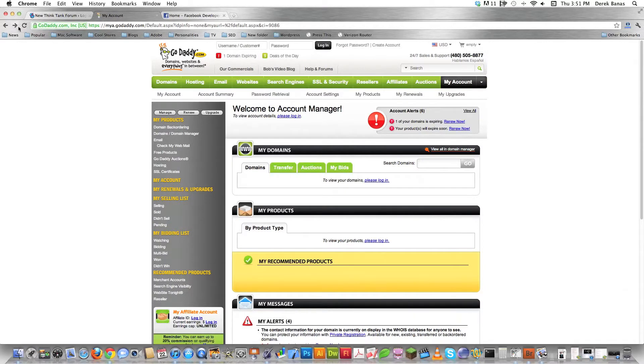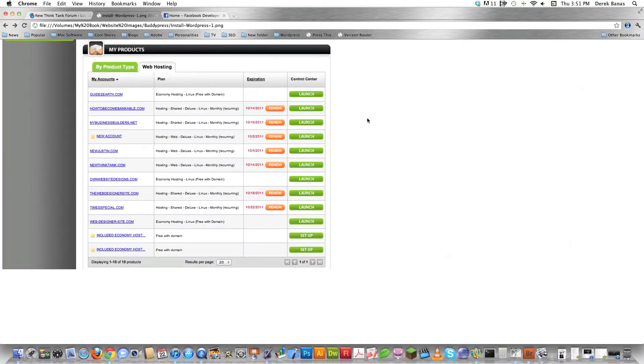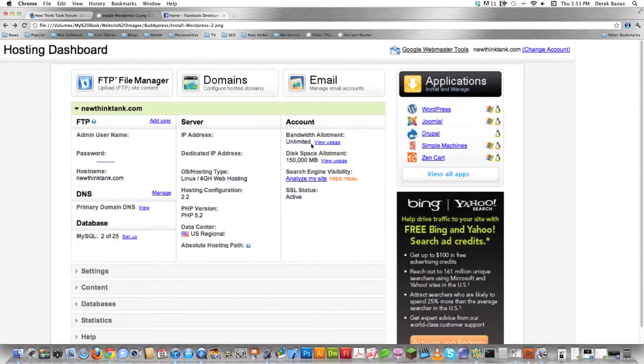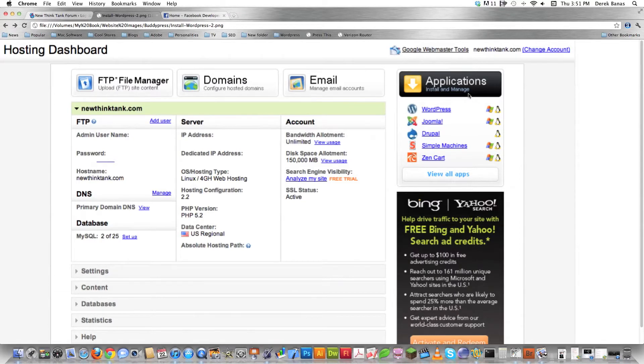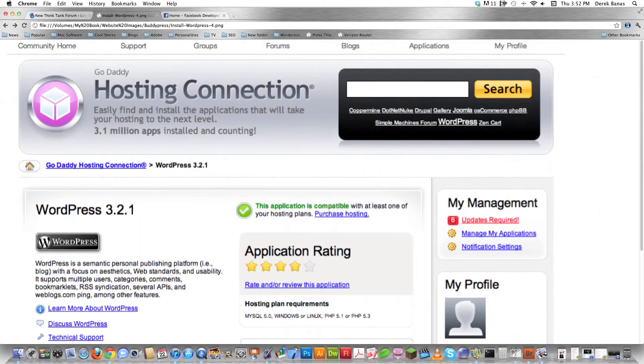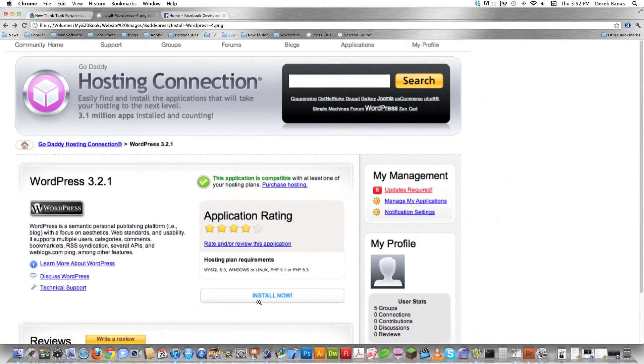And what that's going to do is it's going to open a page on the screen that looks like this. You're going to find whichever site you want to install WordPress on and then you want to come over here to launch and click on that button. Then you're going to see a page that looks like this. What you're going to do is in this situation click on applications in the upper right hand corner. Then for GoDaddy you're going to click on WordPress right here. It's going to open up a page, it looks like this, and you're going to come down here and click on install now.